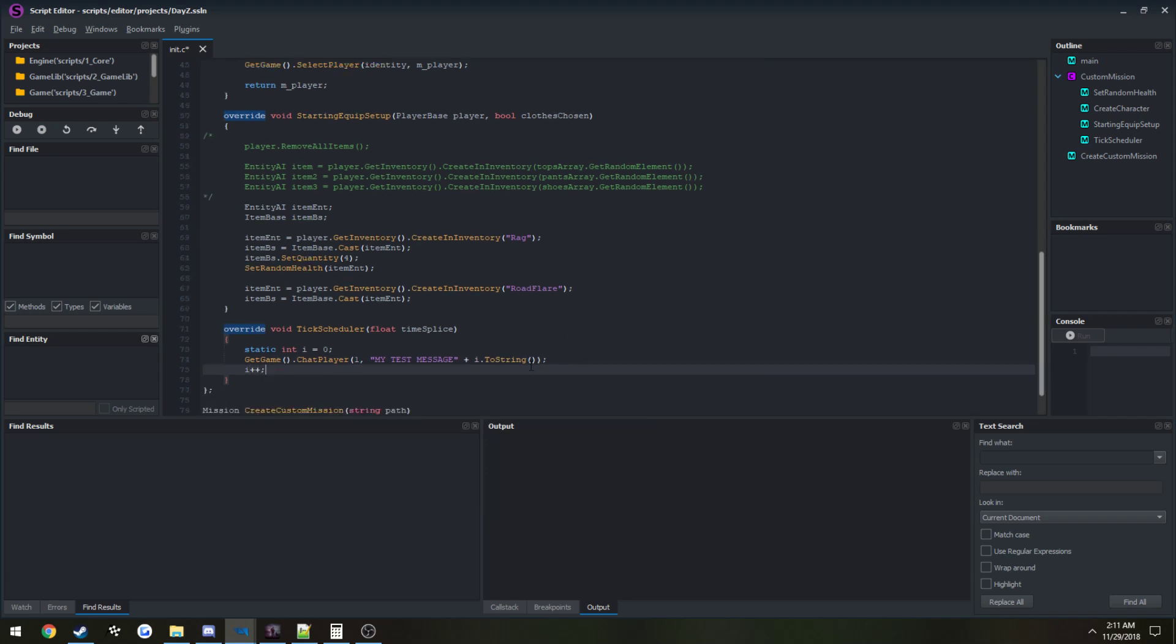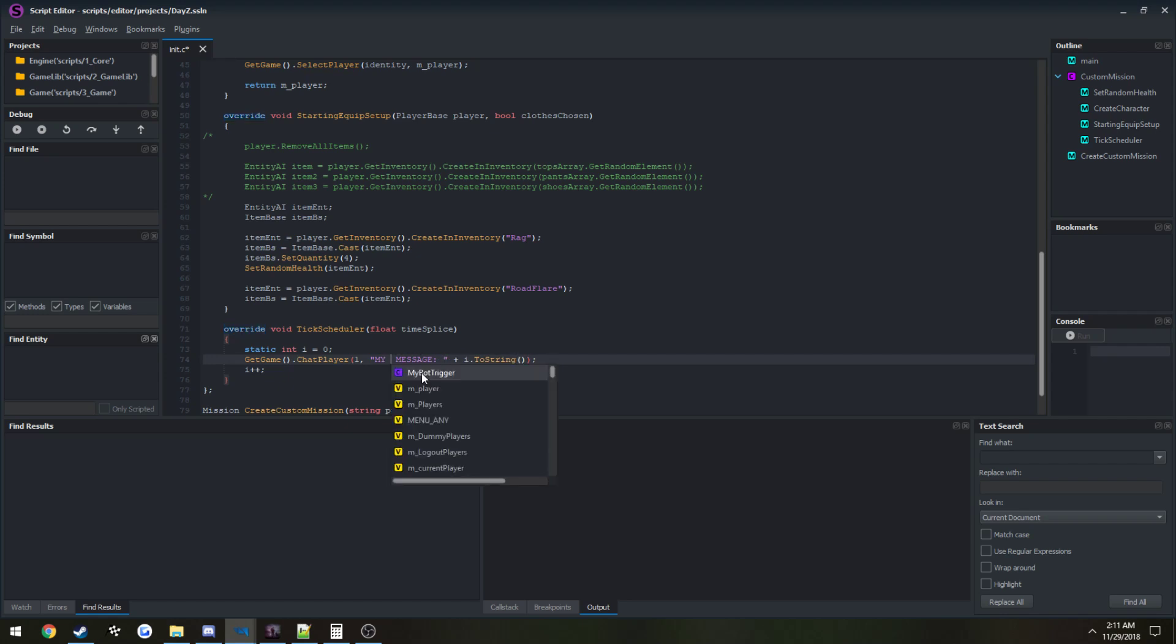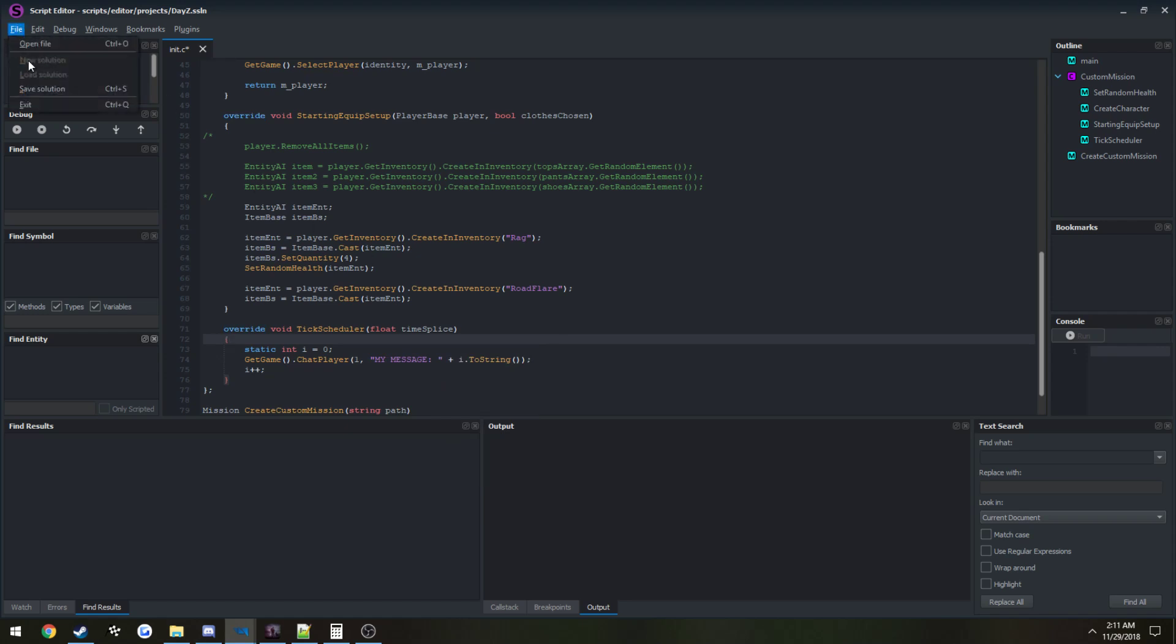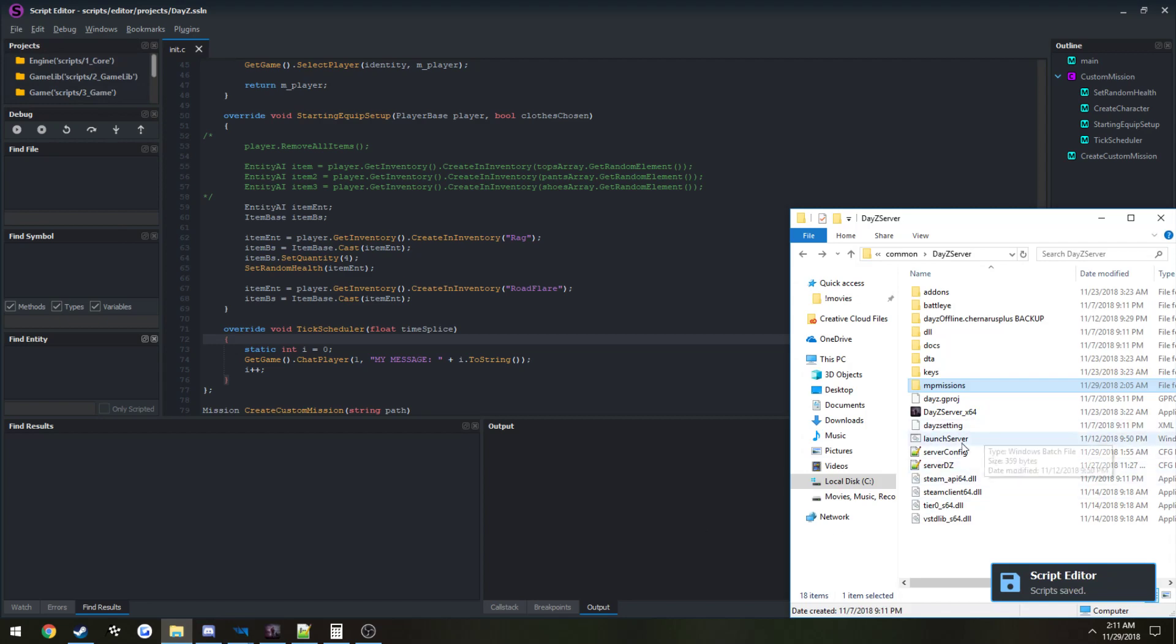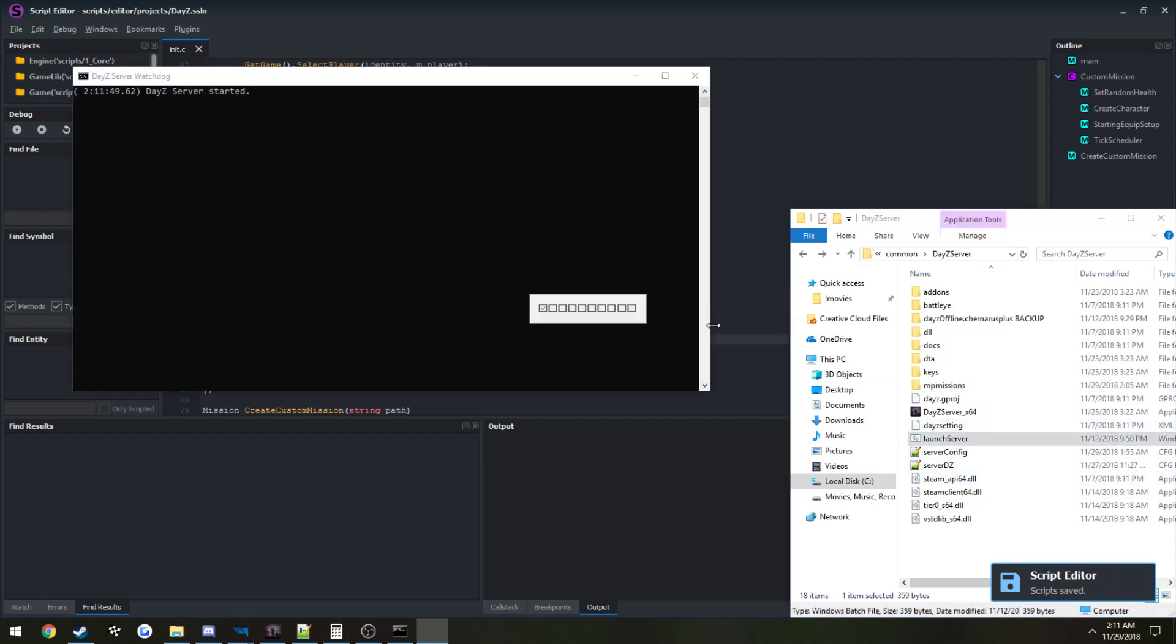Plus i.ToString, and i plus plus. So now that's going to print out this message. My message, then the first one's going to be zero, my message one, my message two, so on and so on. We're going to go ahead and file save and launch the server.